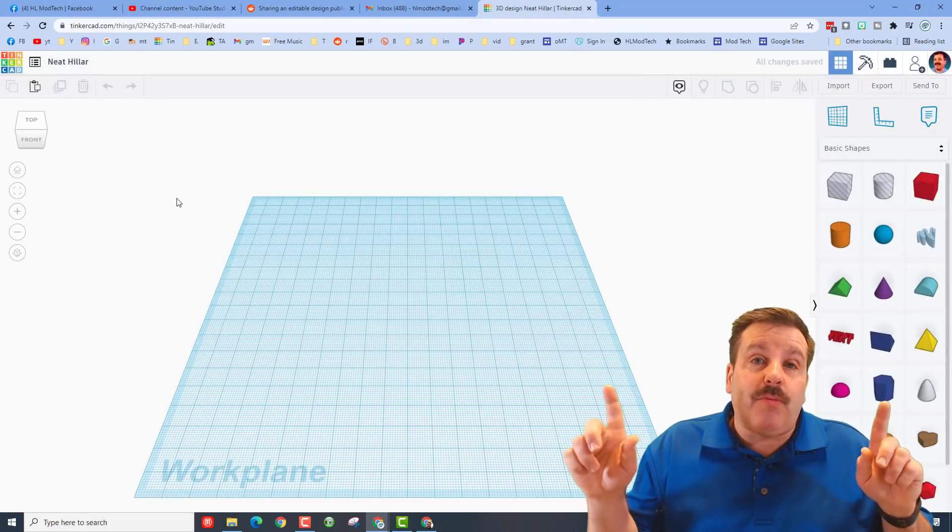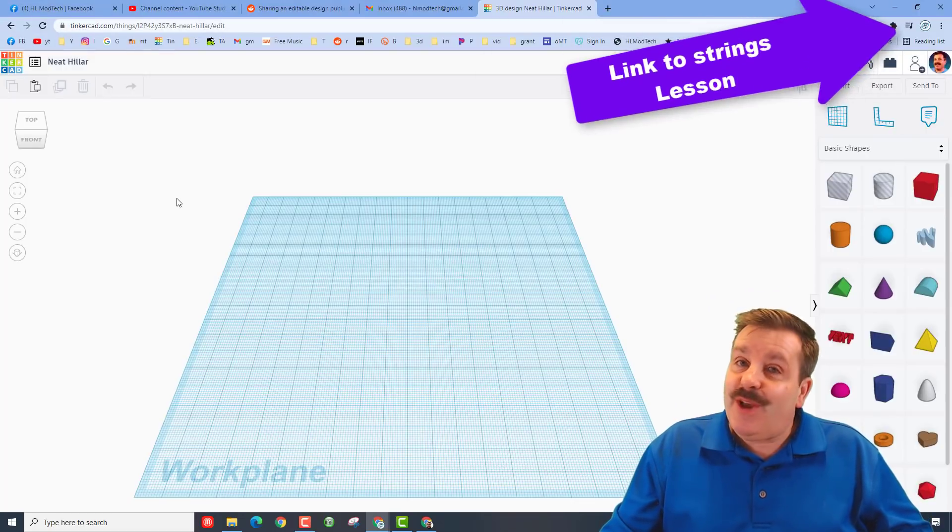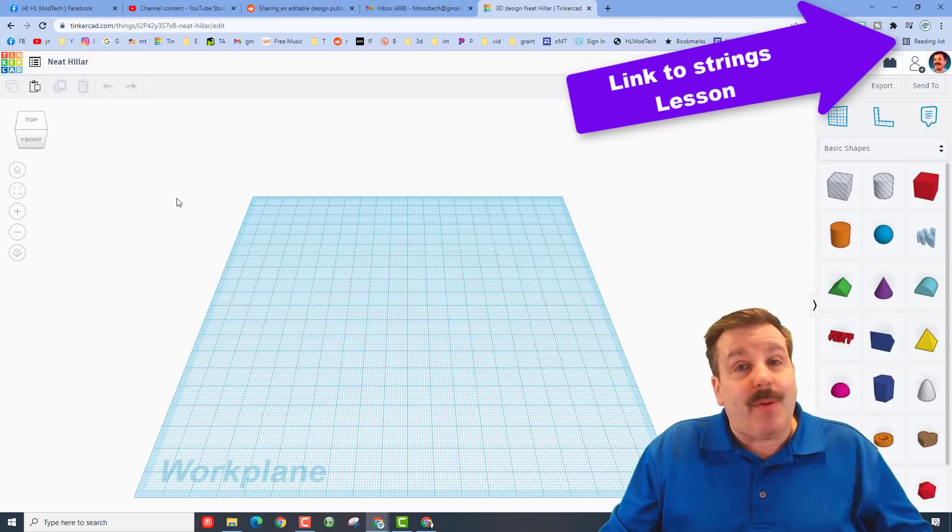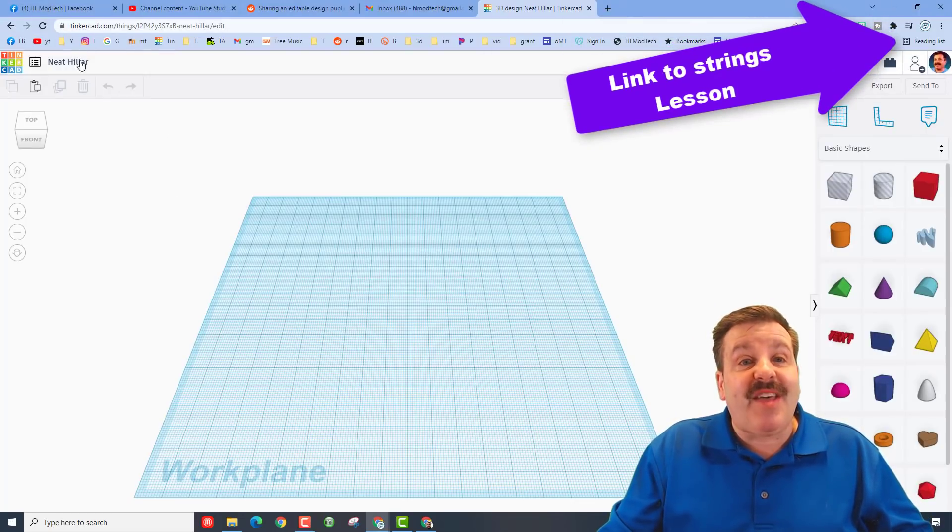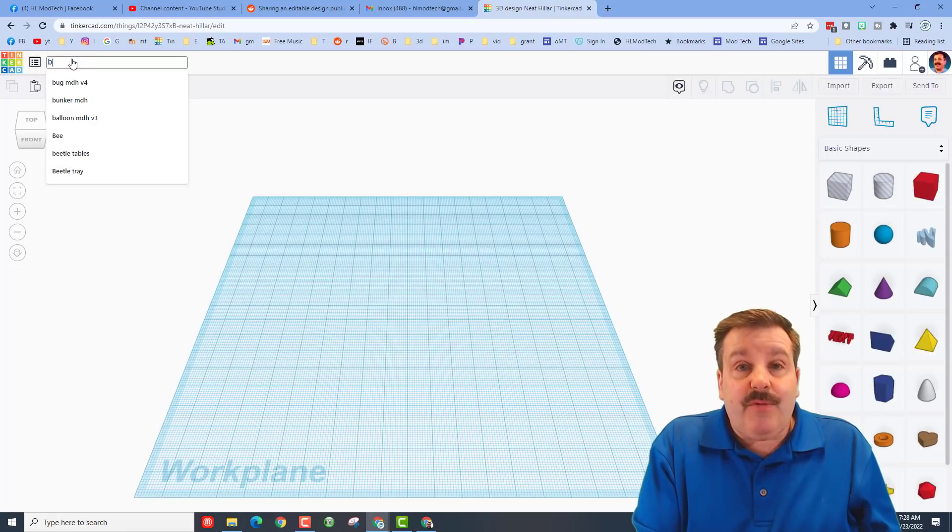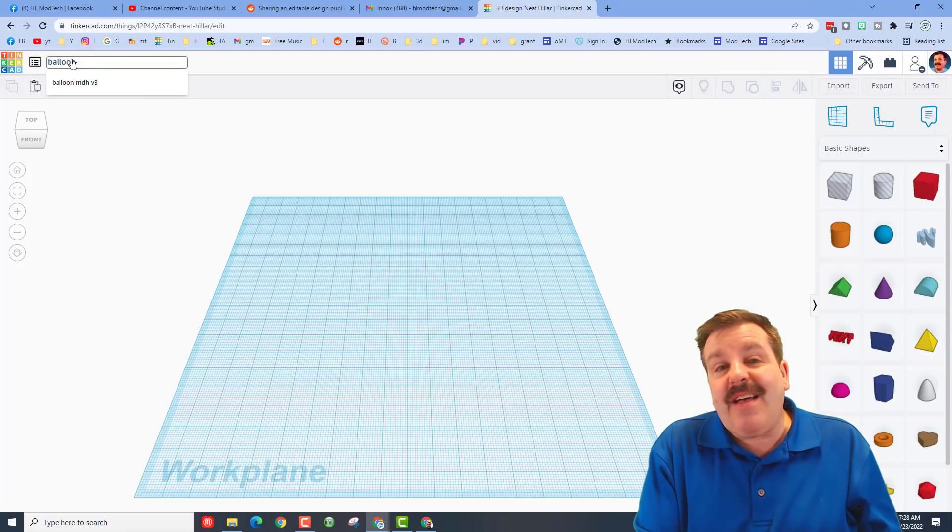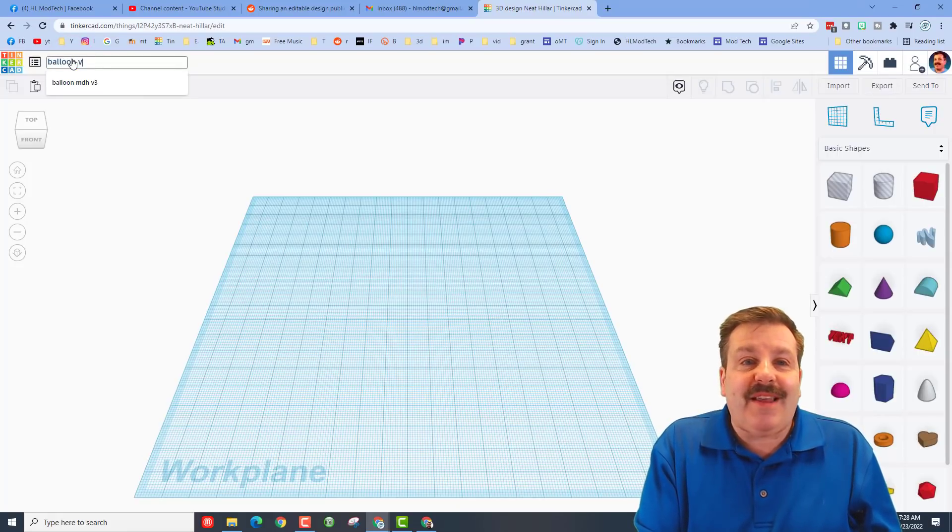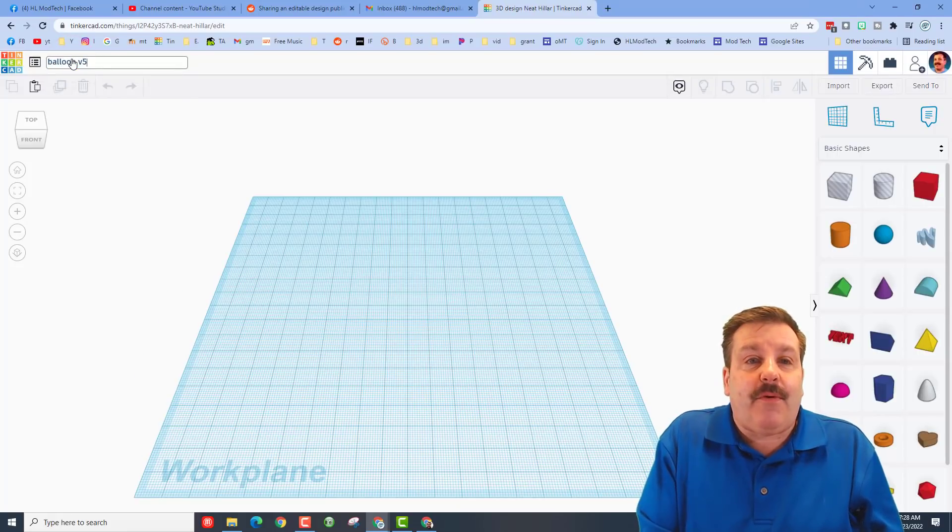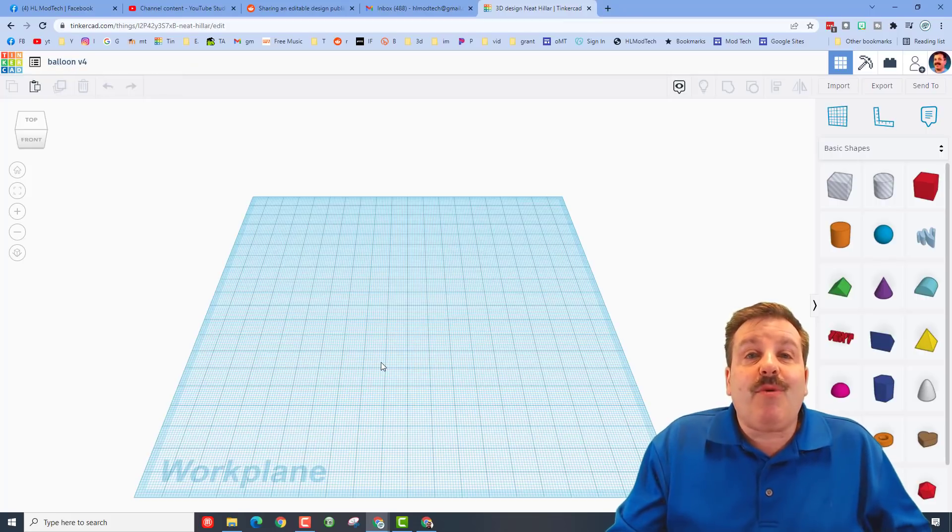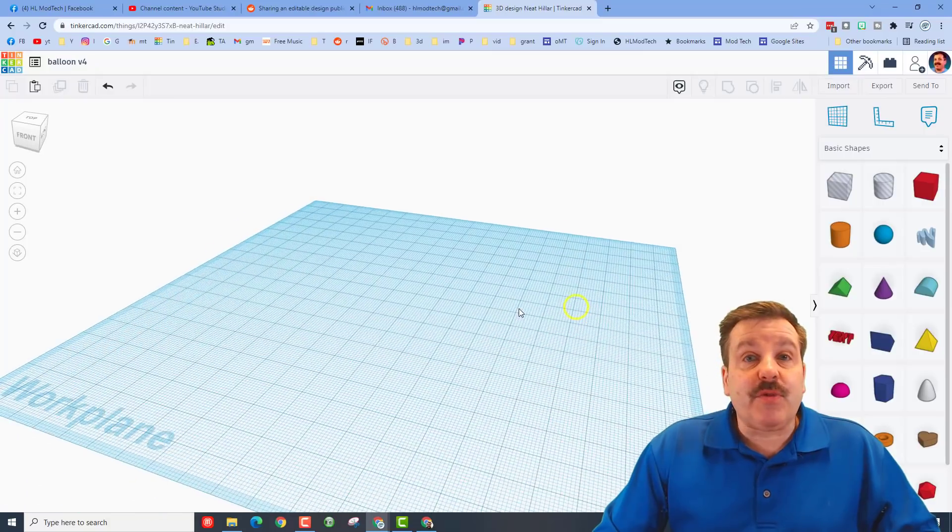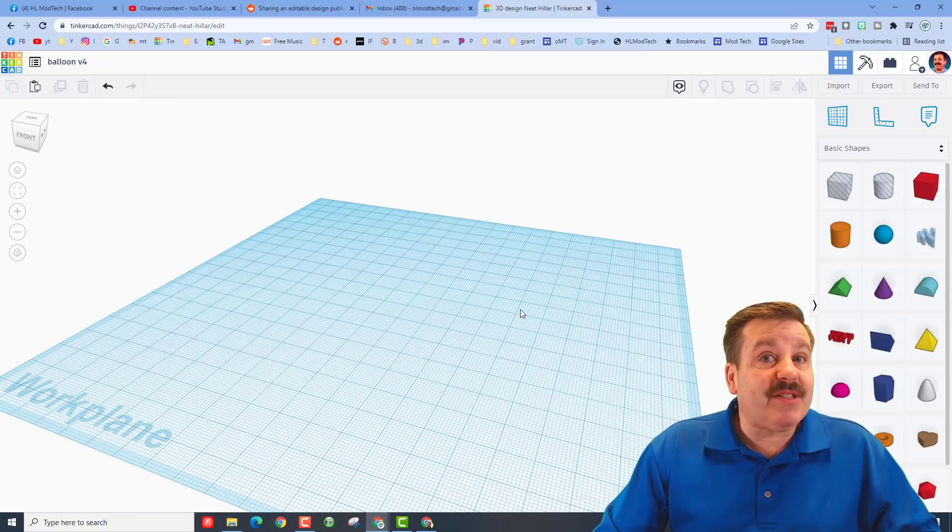amazing code block strings. If you haven't already made those, there will be a card up above so you can get that completed. Now once again when you start, we're going to name it balloon. I'm going to put B-A-L-O-O-N and I'm going to put V4 because I've made this more than once or twice.